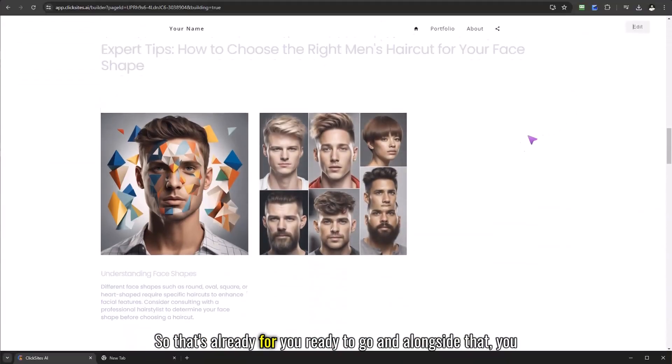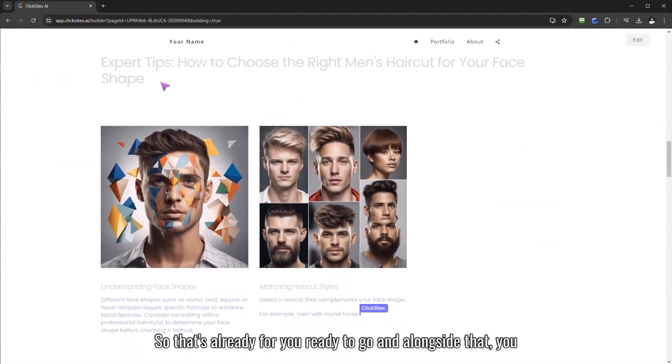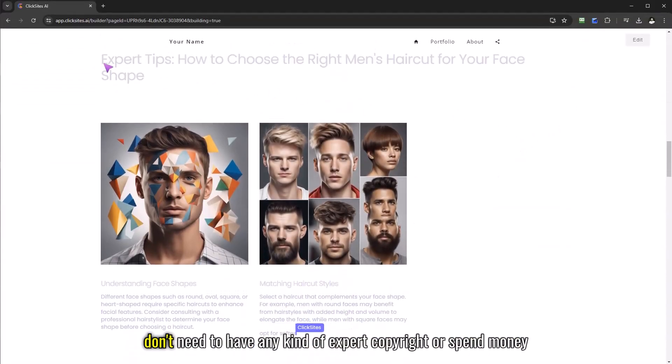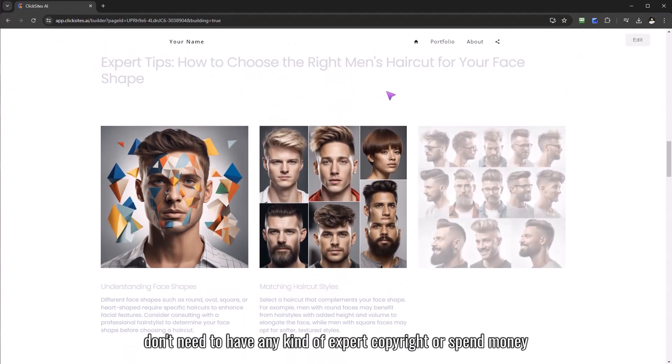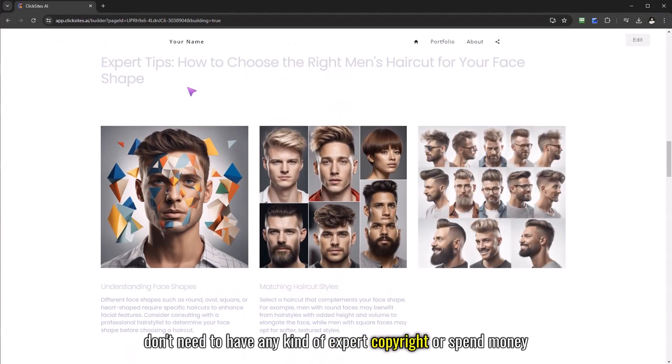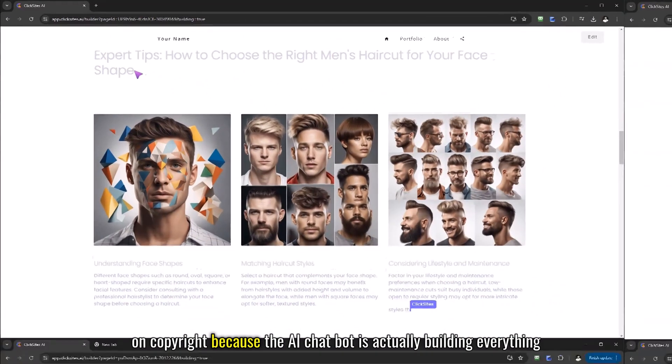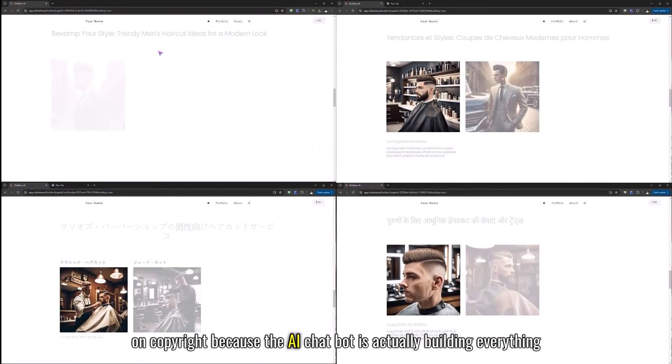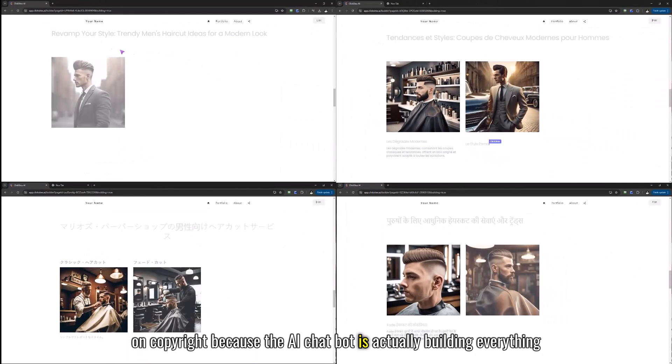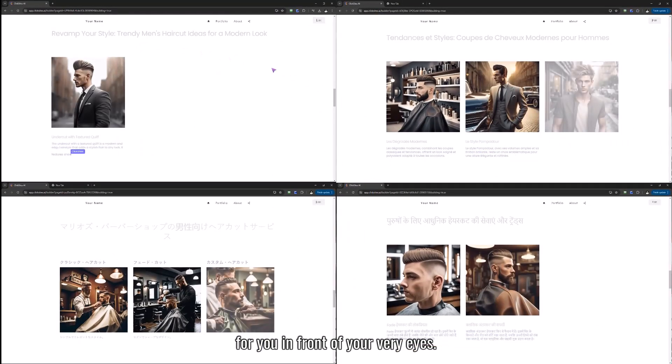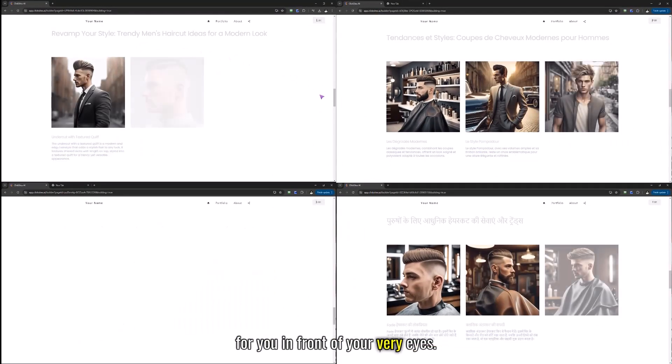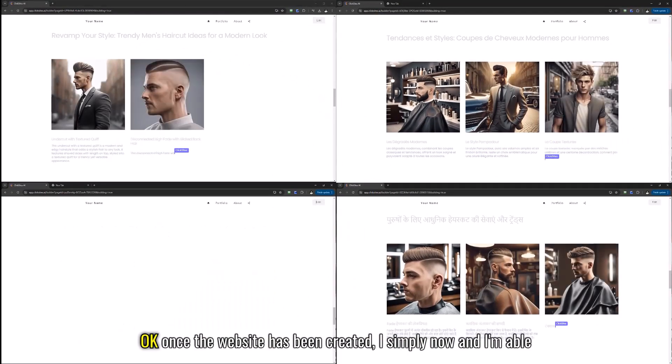So that's all ready for you and ready to go and alongside that you don't need to have any kind of expert copywriter or spend money on copywriting because the AI chatbot is actually building everything for you in front of your very eyes.